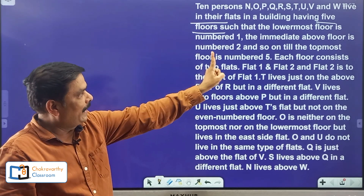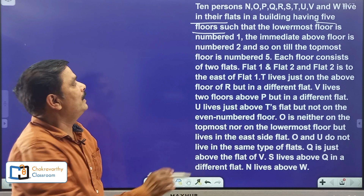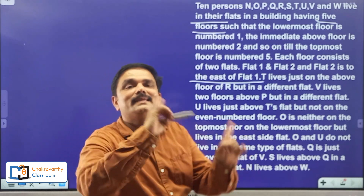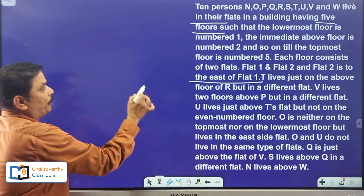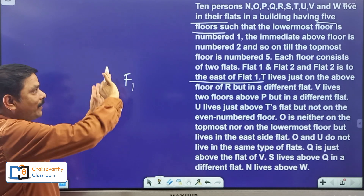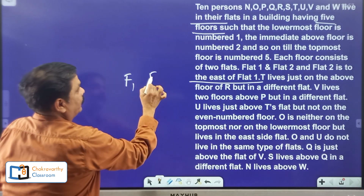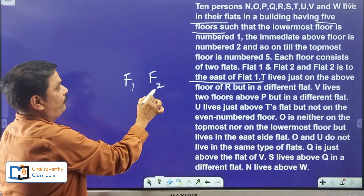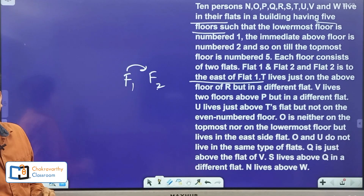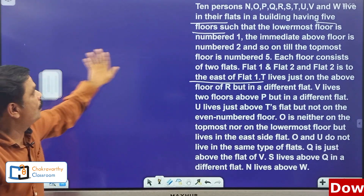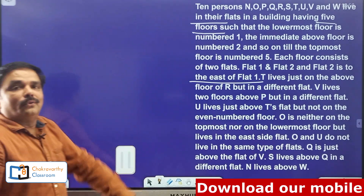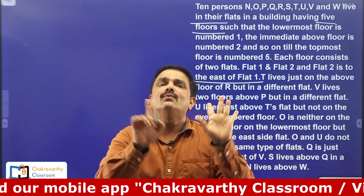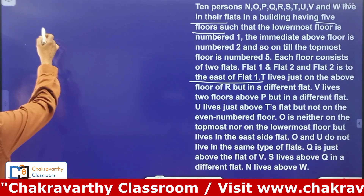Each floor consists of two flats — flat 1 and flat 2 — and flat 2 is to the east of flat 1. What do you mean by flat 2 is east of flat 1? We may take it in this way: suppose this is flat 1, flat 2 should be east of flat 1. East means we have to take it on the right side. According to the given information, try to go for the rough work. How to go for it — total 10 persons given, 5 floors, each floor having 2 flats.